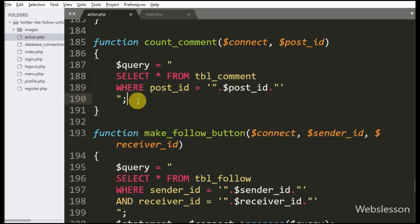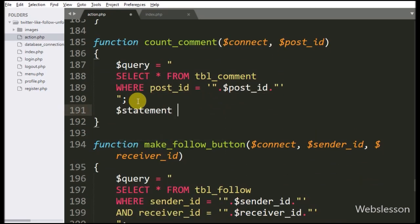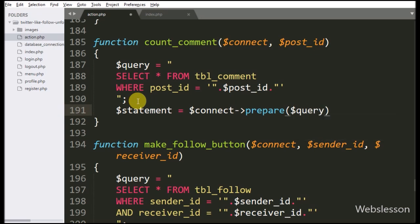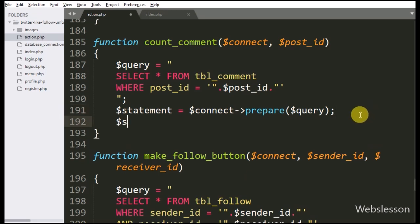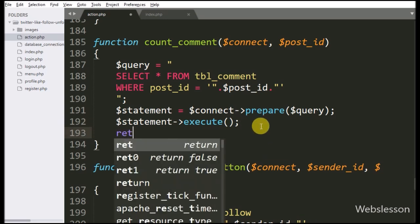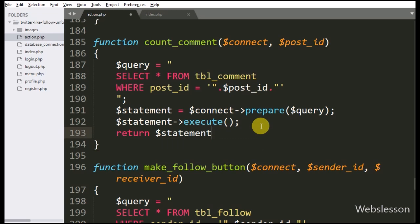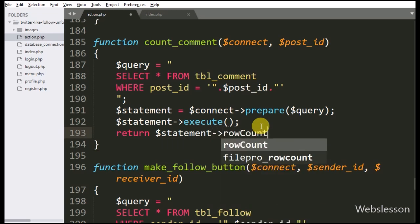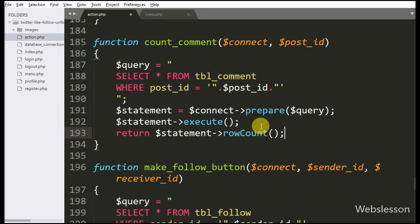Below this query we write the $statement variable equal to $connect variable with prepare statement, and under this we write the $query variable — it will make the query for execution. For query execution we write $statement variable with the execute method, which will execute the query. After this we write return $statement variable with the rowCount method, which returns the number of rows affected after query execution — that is the number of comments on each post, which is the output of this function.